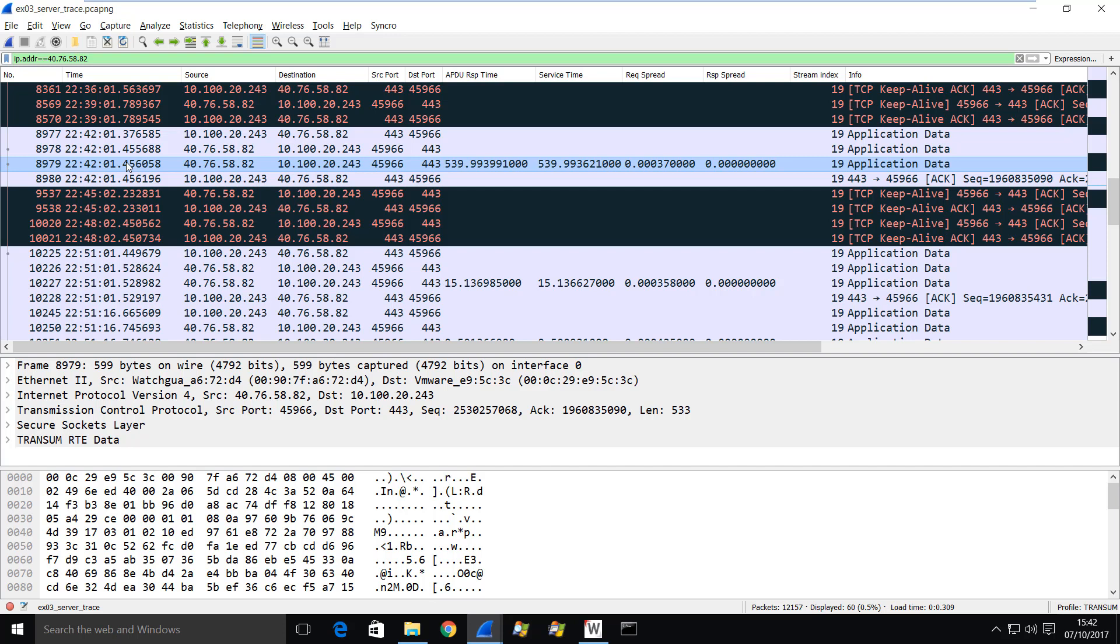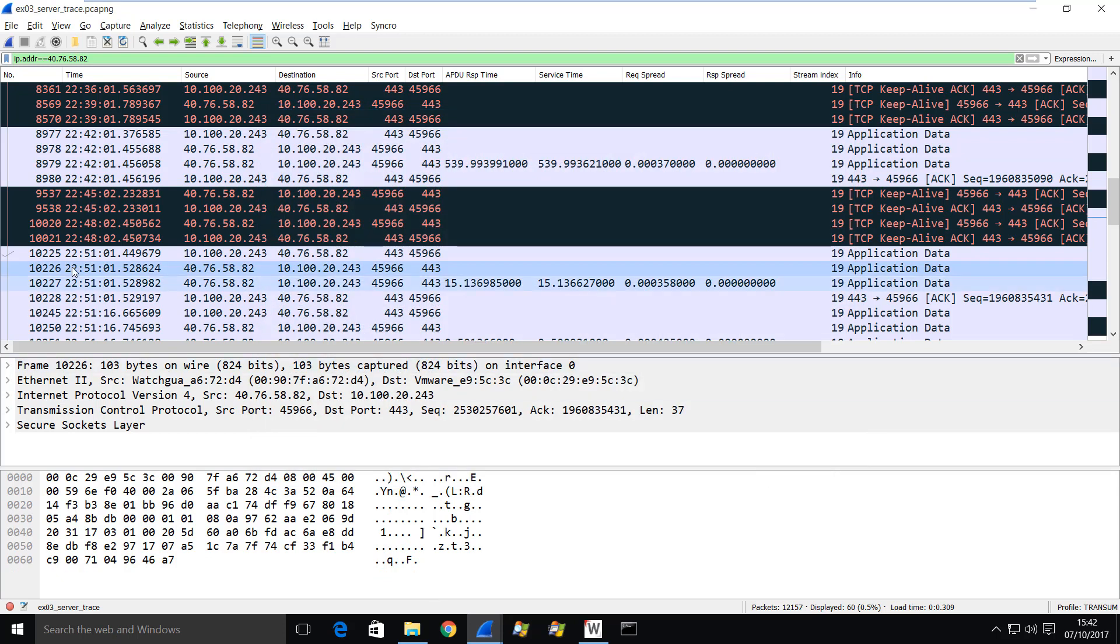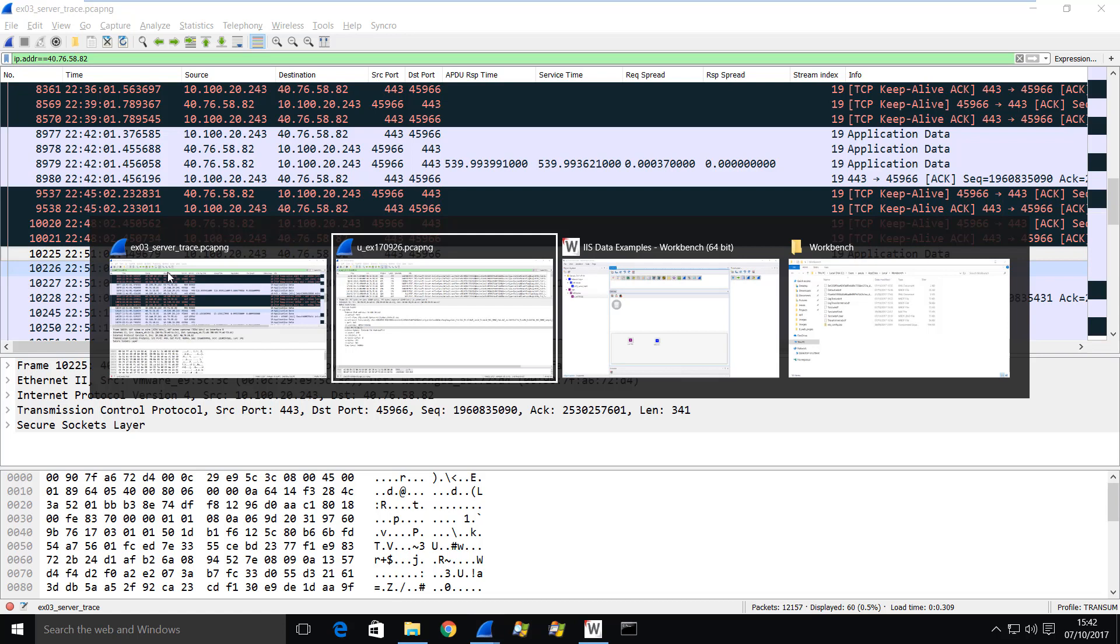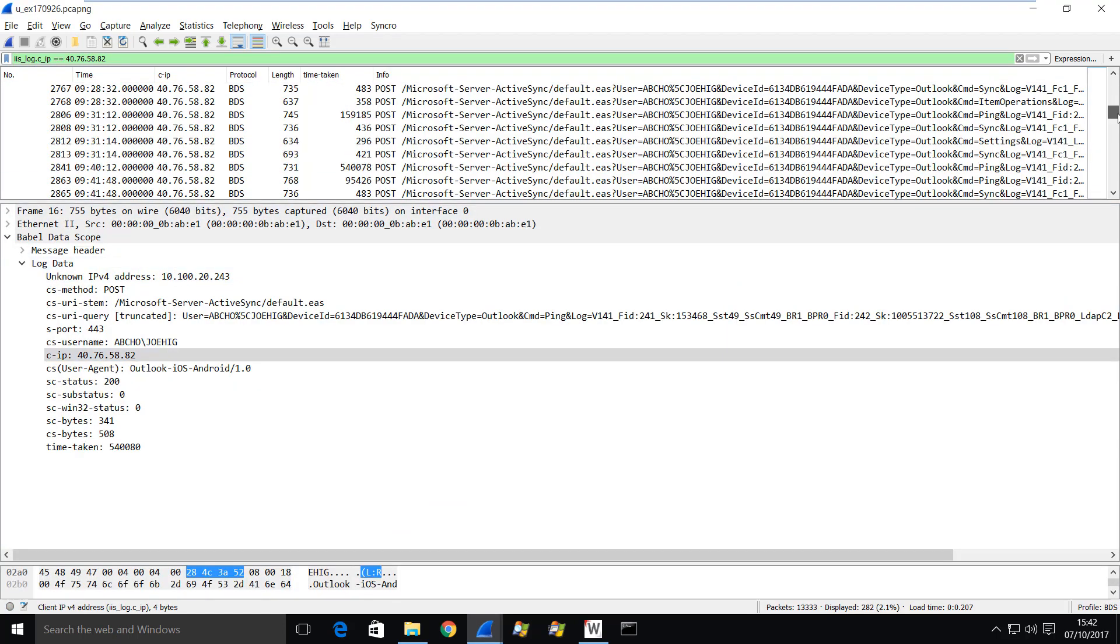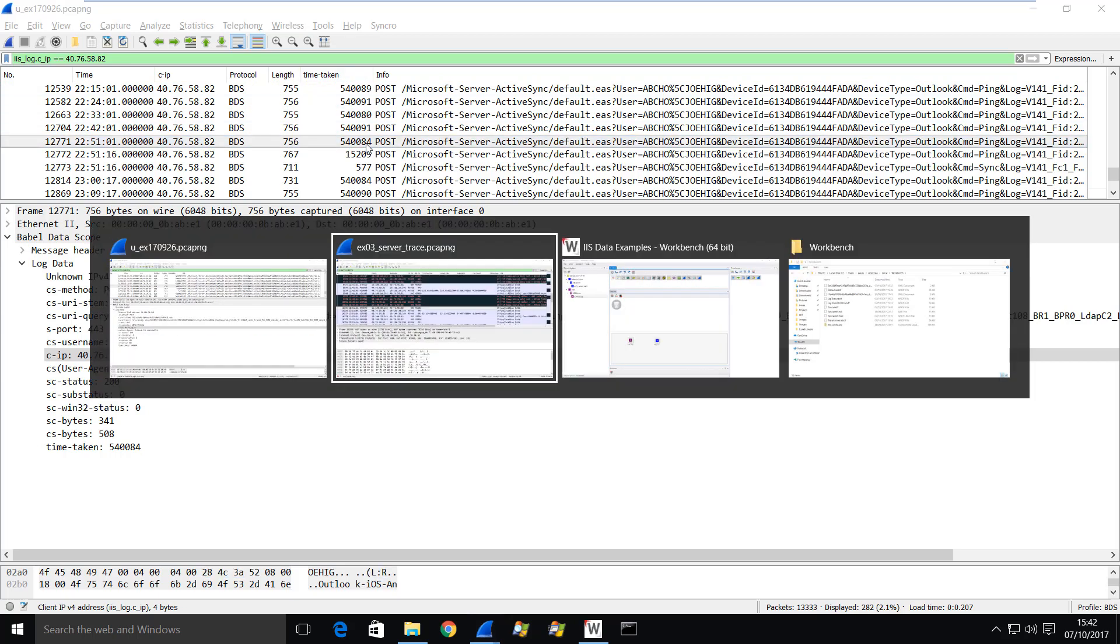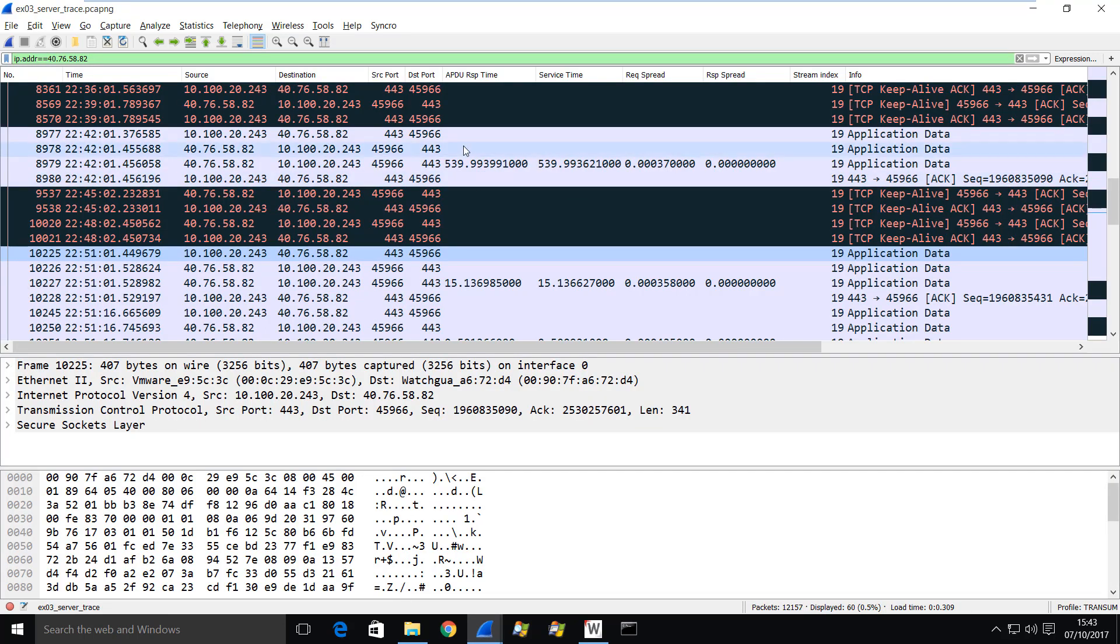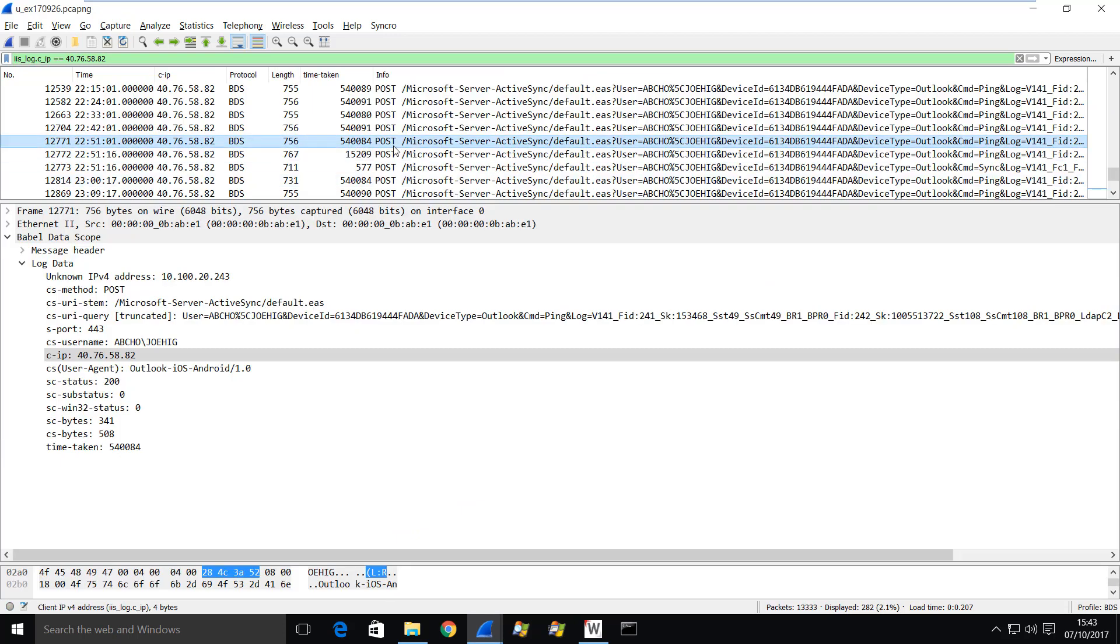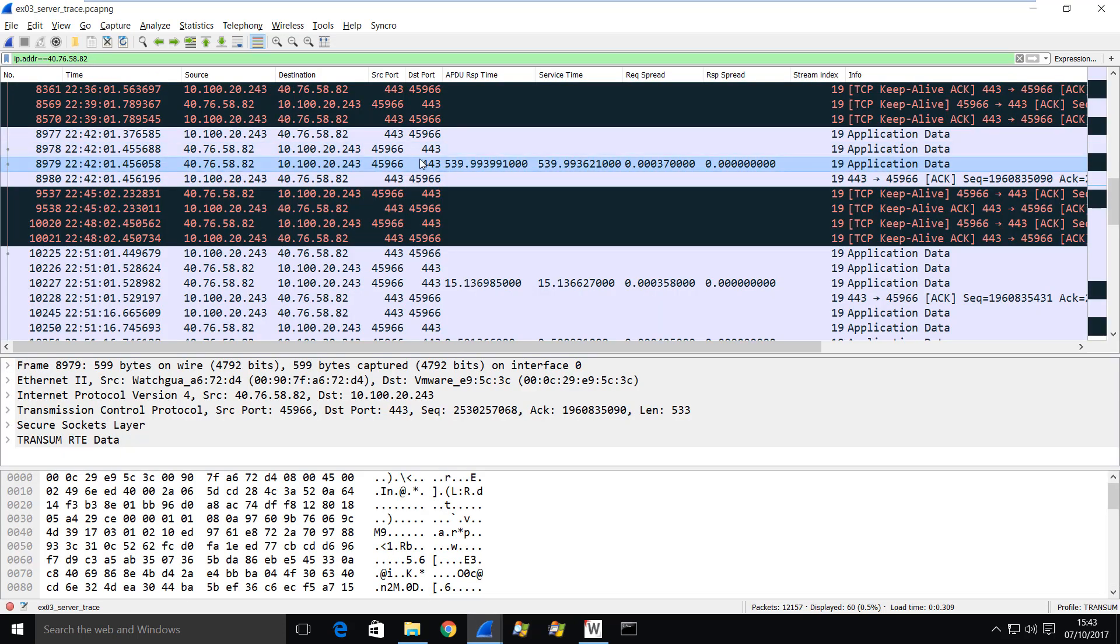And so that will be 540 seconds later. And a very quick way of me determining what that value would be is to come down here and we can see that the response comes back just here at this point. So the time I'm interested in is 2251.01. So let's go back into our web log 2251.01, 2251.01 and there's the entry. Okay, so you can see that we have in this time taken column, we have the 540 seconds or 540,000 milliseconds that we see.